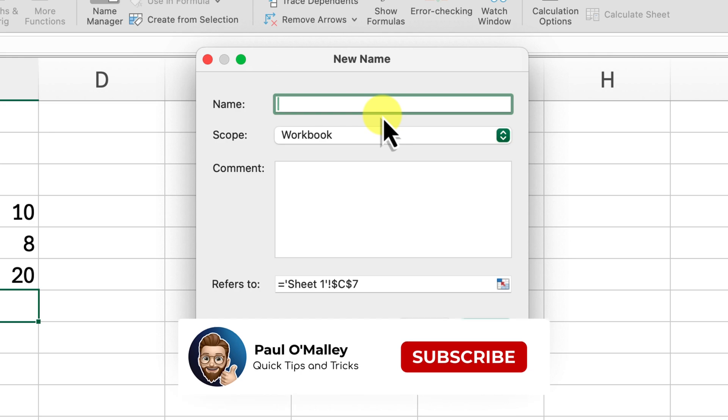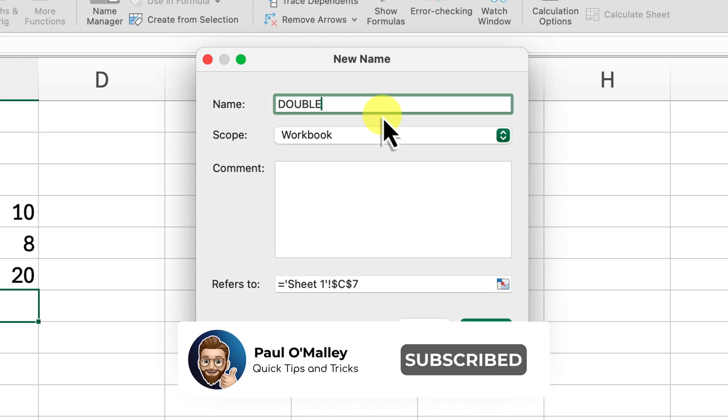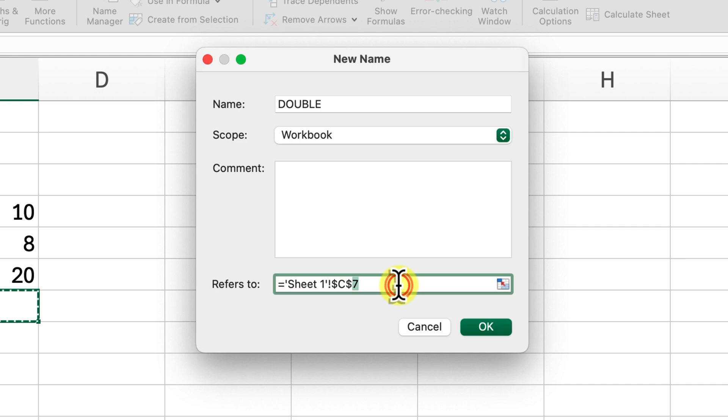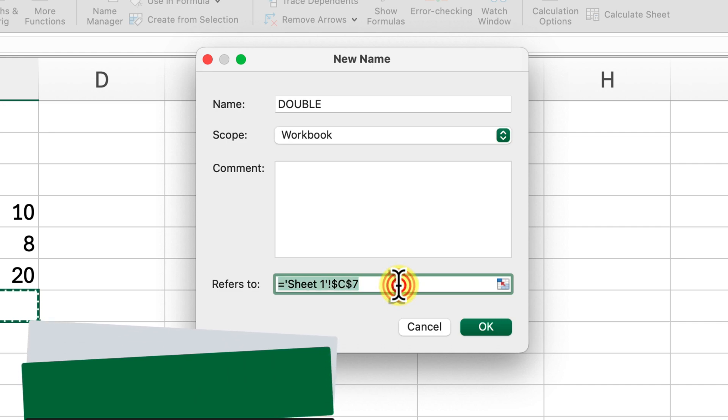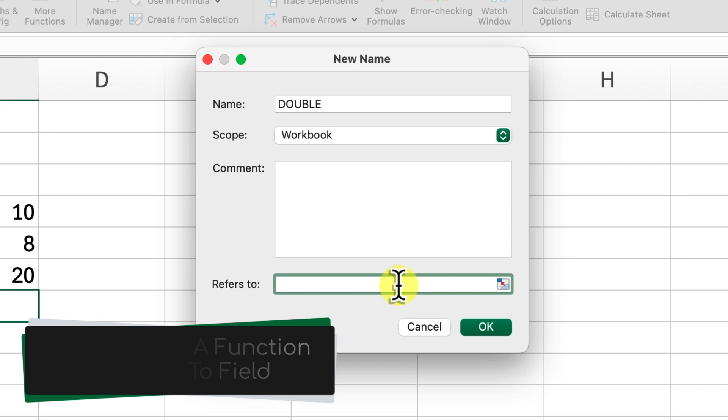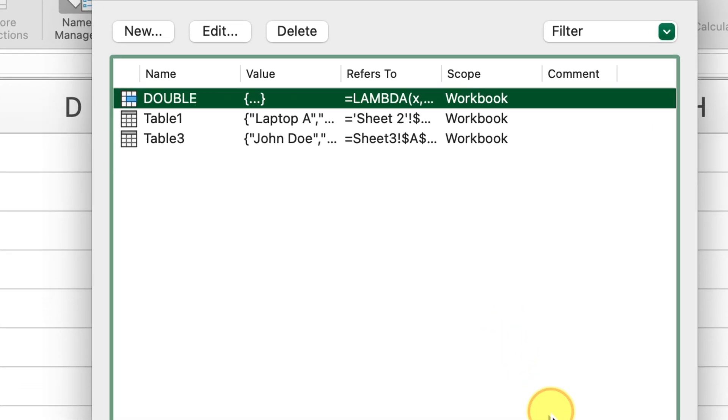Here, what we need to do is give our function a name. Let's go ahead and call our first one double, since our function will double the input value. In the refers to field, we're going to paste in our Lambda function: Lambda X, X times two. Click OK and save the new name.